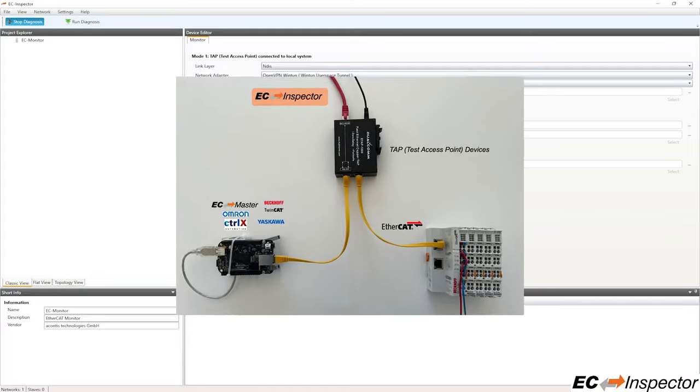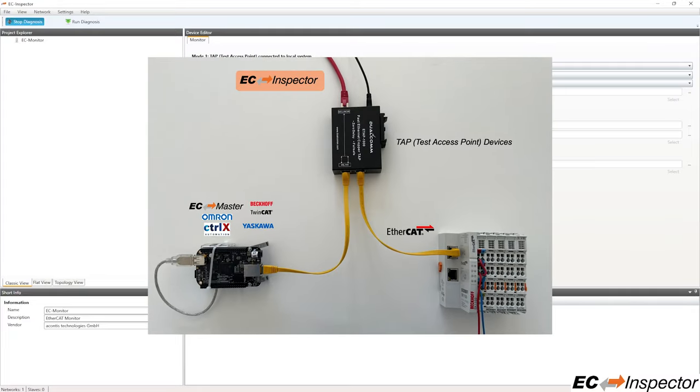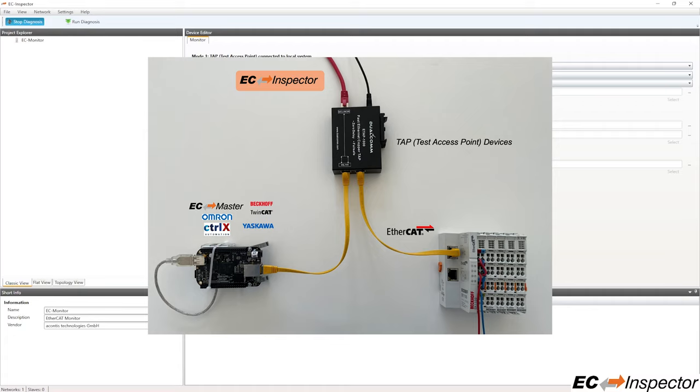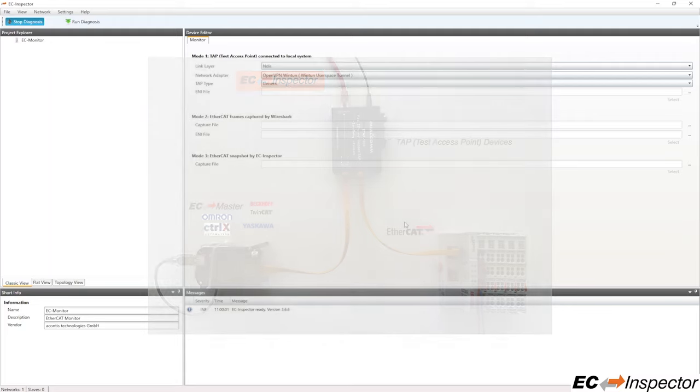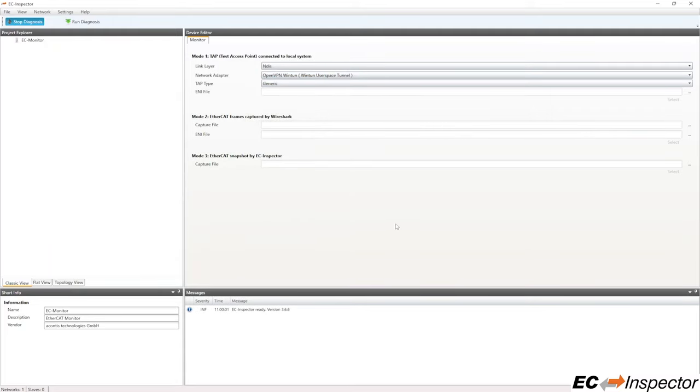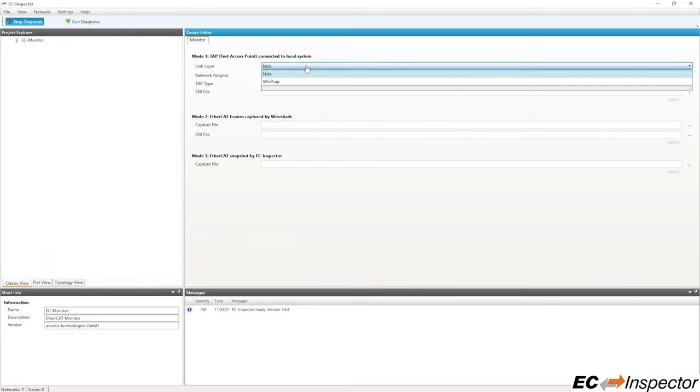In this first tutorial video, we will analyze an EtherCAT network controlling some Beckhoff Slice IO that is connected to the local system via a test access point or tap. Select the appropriate link layer that you have installed, for example NDIS,